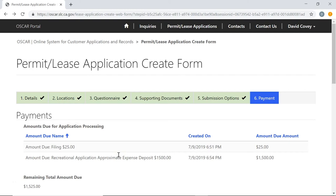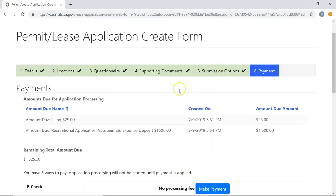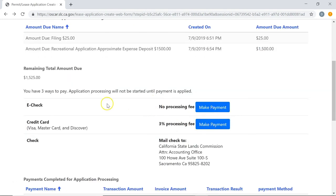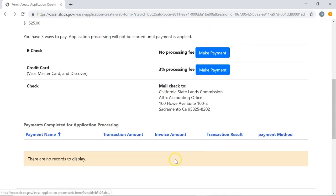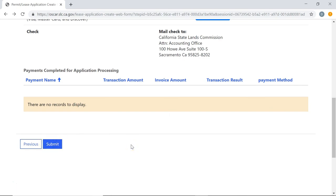Now we're on stage six, the final stage: payment. The amounts shown are based on the answers you gave in the questionnaire in stage three, and cover filing fees, deposits, and so on. Note that even if you already submitted in stage five, the State Lands Commission will not process your application until payment is fulfilled. Scroll down to see the available payment options and use whichever method works for you. Once done, click Submit — and with all those stages completed, you've just submitted your application to the State Lands Commission for processing.